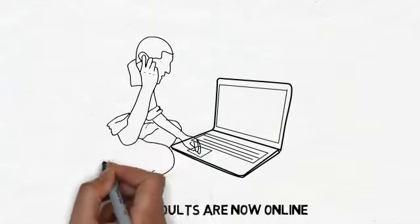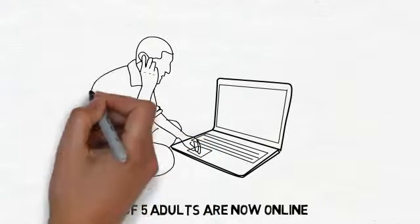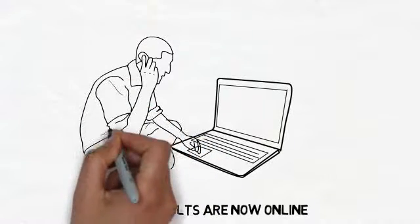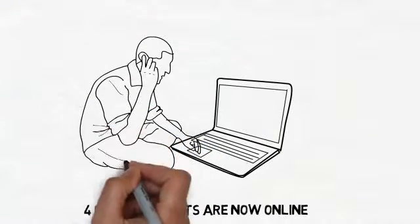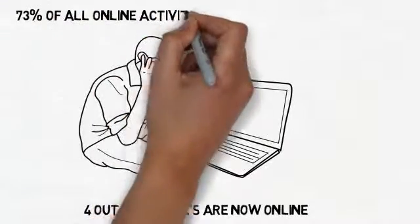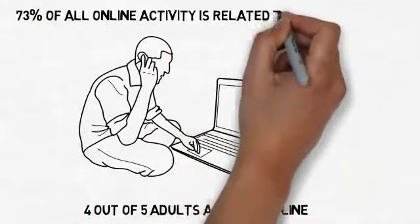Now when someone is looking for something, they are turning to their computers. Now check this out. 75% of all online activity is related to local content.